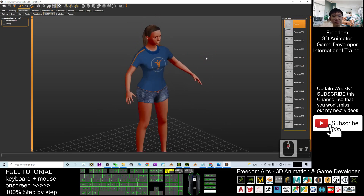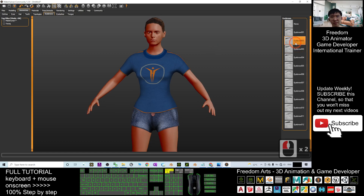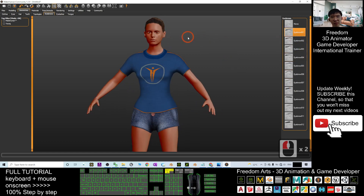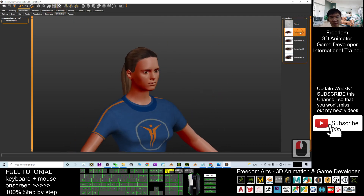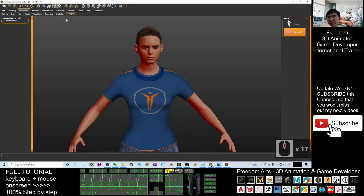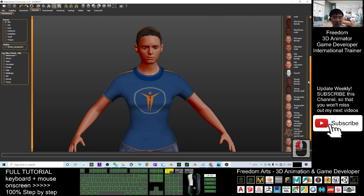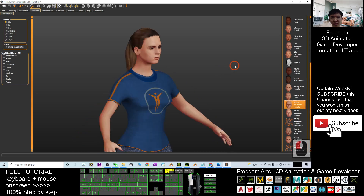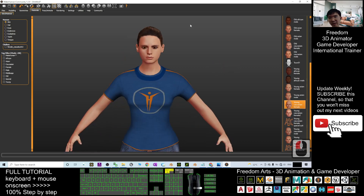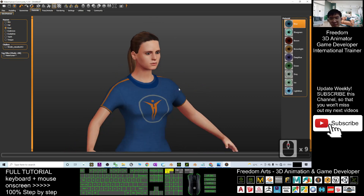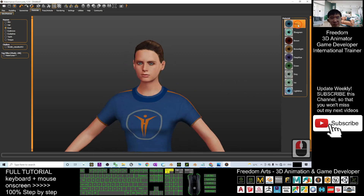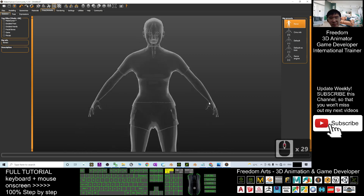Then choose the teeth — select the base teeth. Next the topology, the eyebrows — I'm going to give her eyebrows. Then the eyelashes. Finally, the tongue. You must make sure you add it. Then go to Material — choose the young Caucasian female skin. For the eyes, choose blue or light blue.